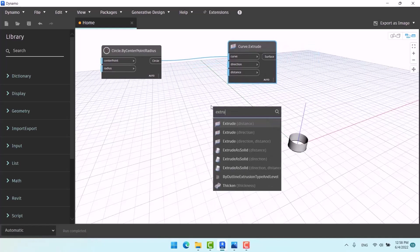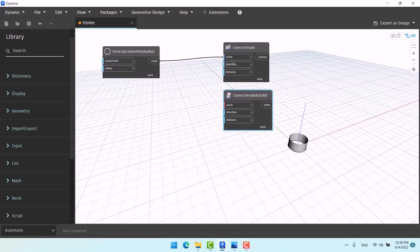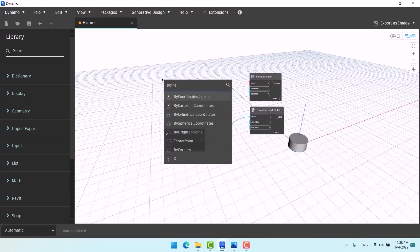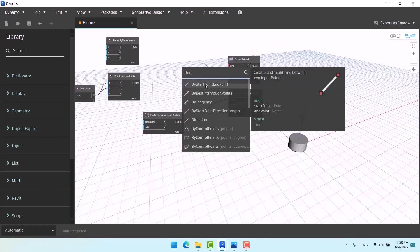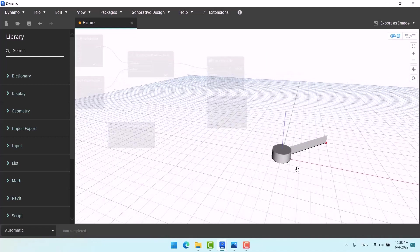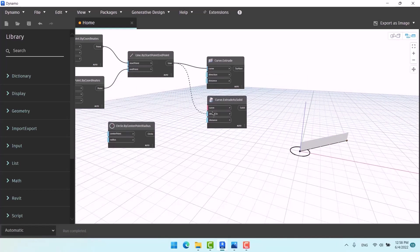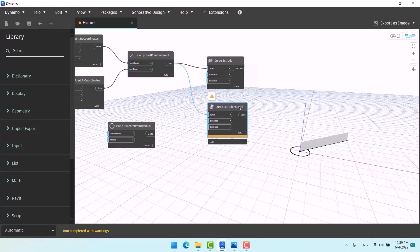Let's put Extrude as Solid here as well. Their settings are the same so the explanation applies to both. Now let me make a line — I'll give values to its X and Y to define start and end points. If I give the line to normal Extrude it works, but if I give it to Extrude as Solid it gives a warning saying the curve must be closed. You cannot use Extrude as Solid for open lines. You may see this similarly with Loft vs Loft as Solid — closed shapes can use the solid version.